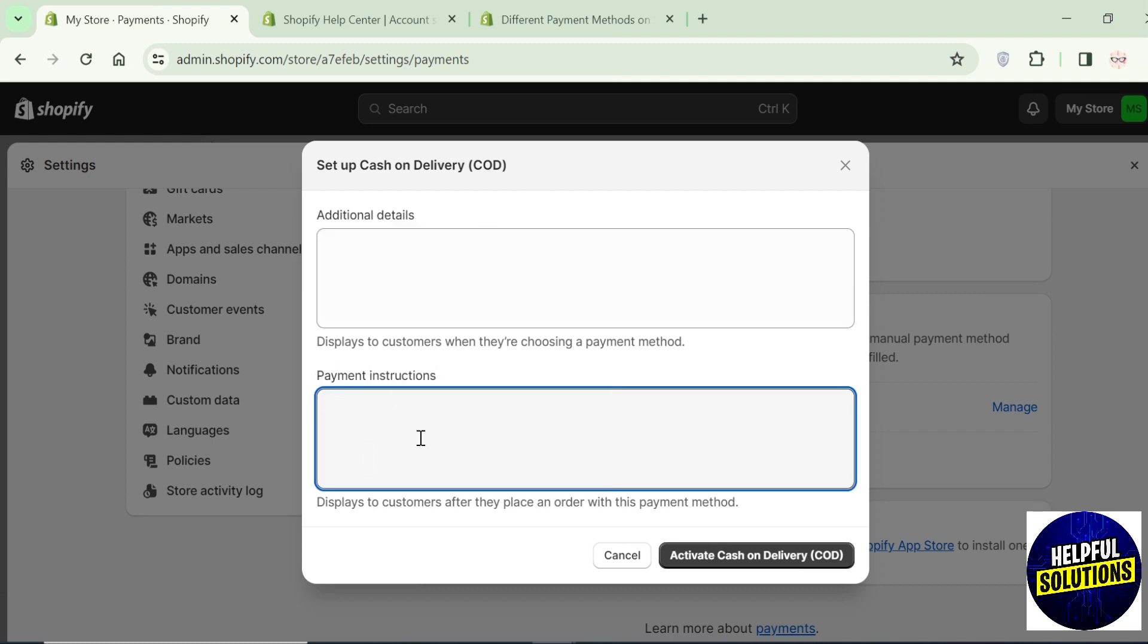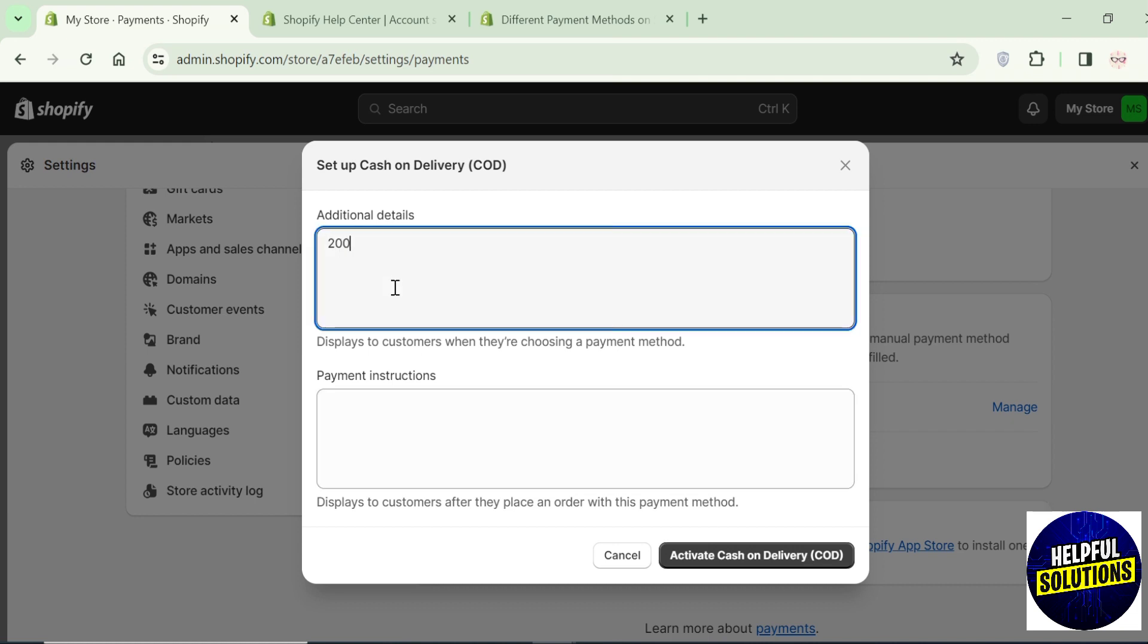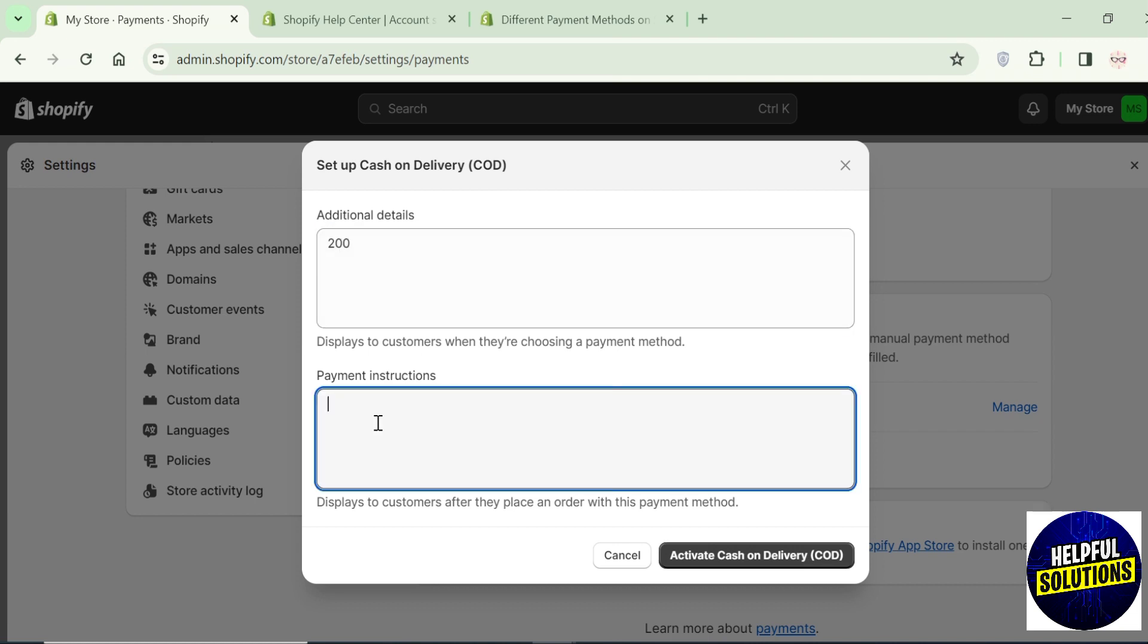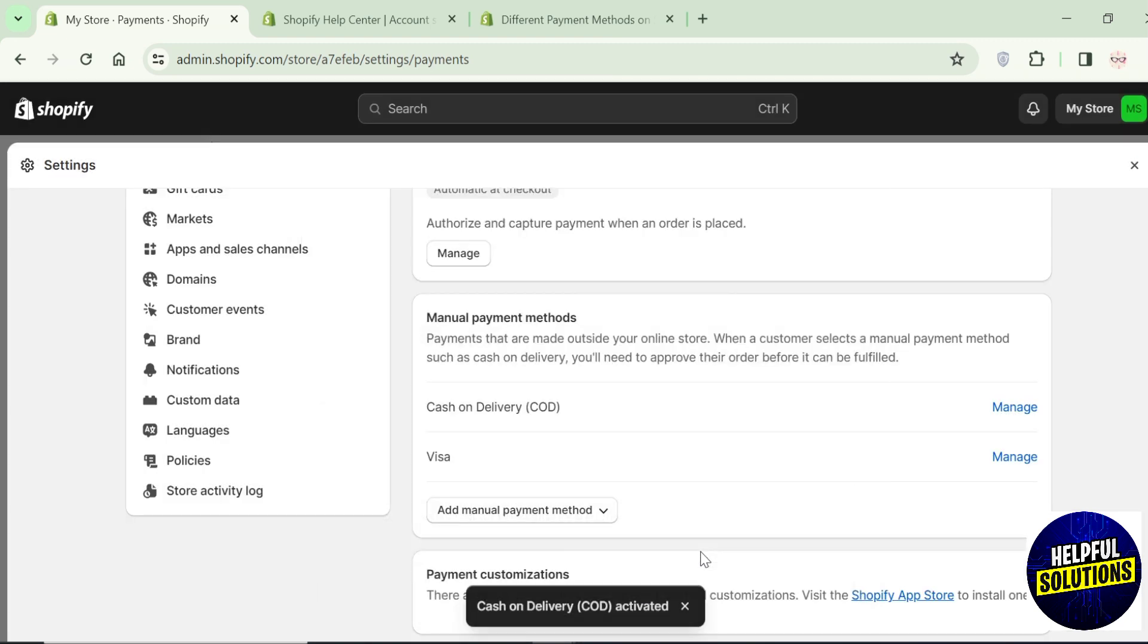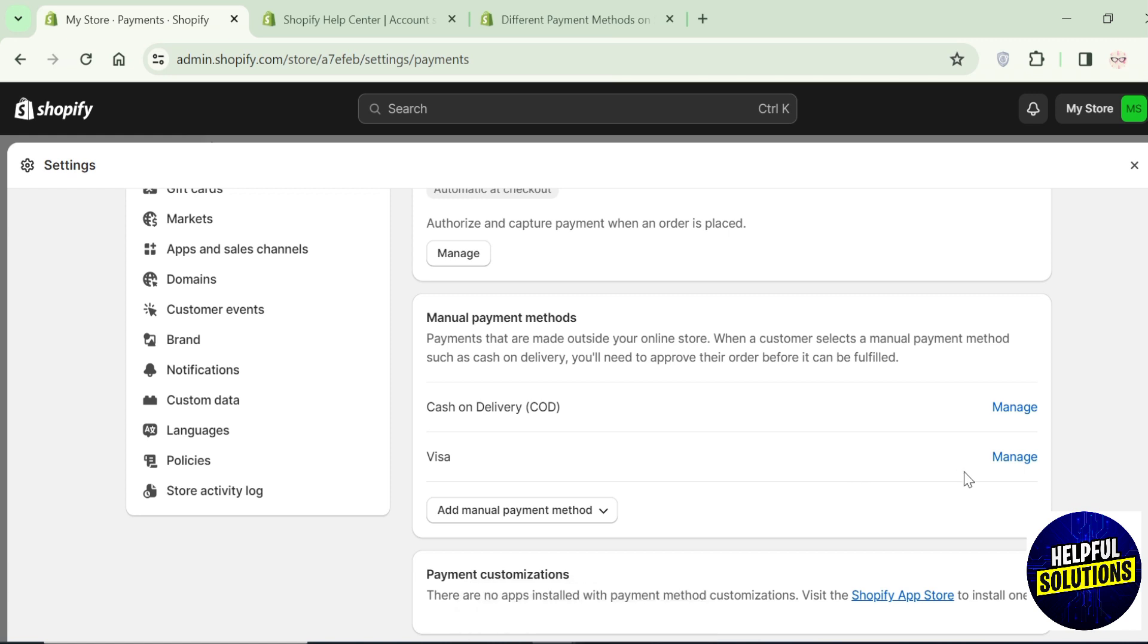Once you're done, click on activate and you can see here now the cash on delivery is activated on Shopify. That's how you can add cash on delivery in Shopify store.